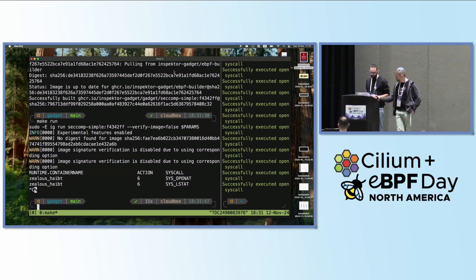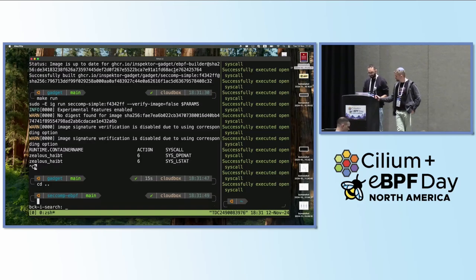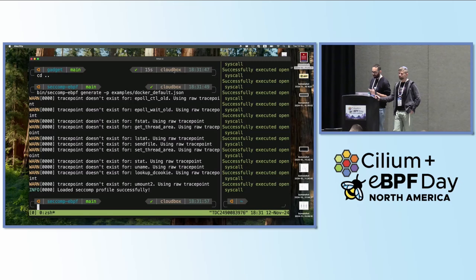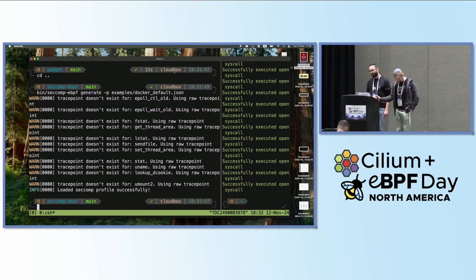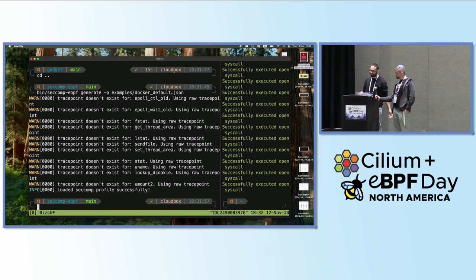The other problem: when I tried the Docker default seccomp profile and attempted to generate it, I got a bunch of warnings saying those system calls do not have a trace point defined within Linux. Because I use trace points to do all the filtering, what I decided to do — just for this fun project — is to not filter for those, but I can still notify and can still kill or block, just no filters are applied.